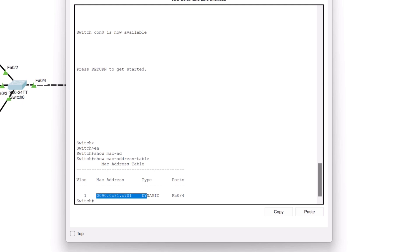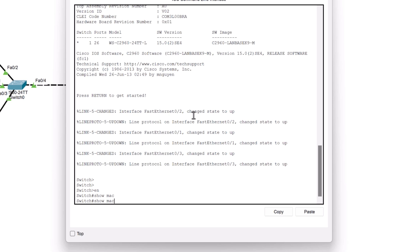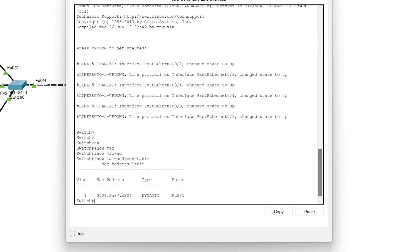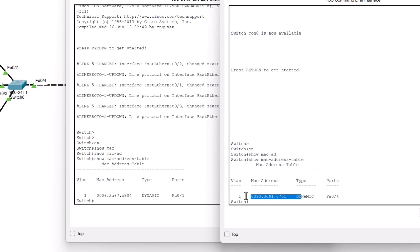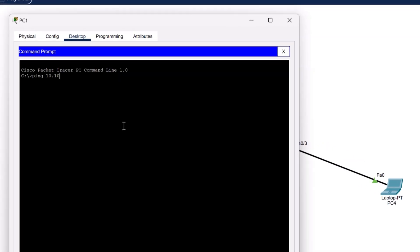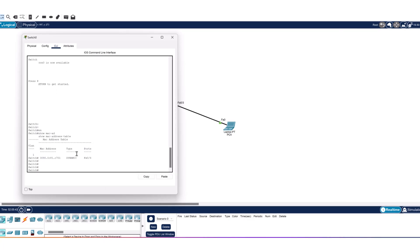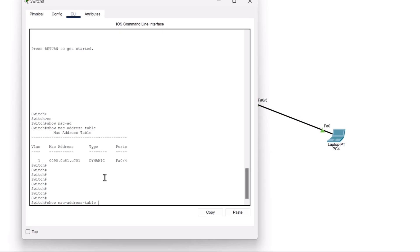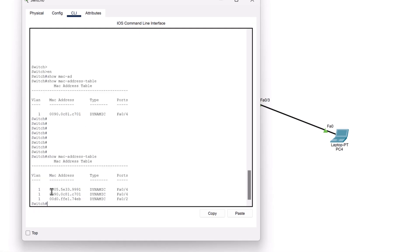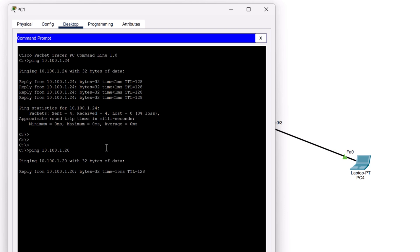Now let's open Switch 2 CLI and type 'show mac address-table'. You can see it has only learned Switch 1's MAC address and there are no MAC addresses of all connected devices yet. Let's ping PC4 from PC1 — the ping is successful. Now let's check the MAC address table again for both switches. You can see that the MAC addresses of PC1 and PC4 have been added on both switches. Now let's ping PC3 from PC1 — the ping is successful.